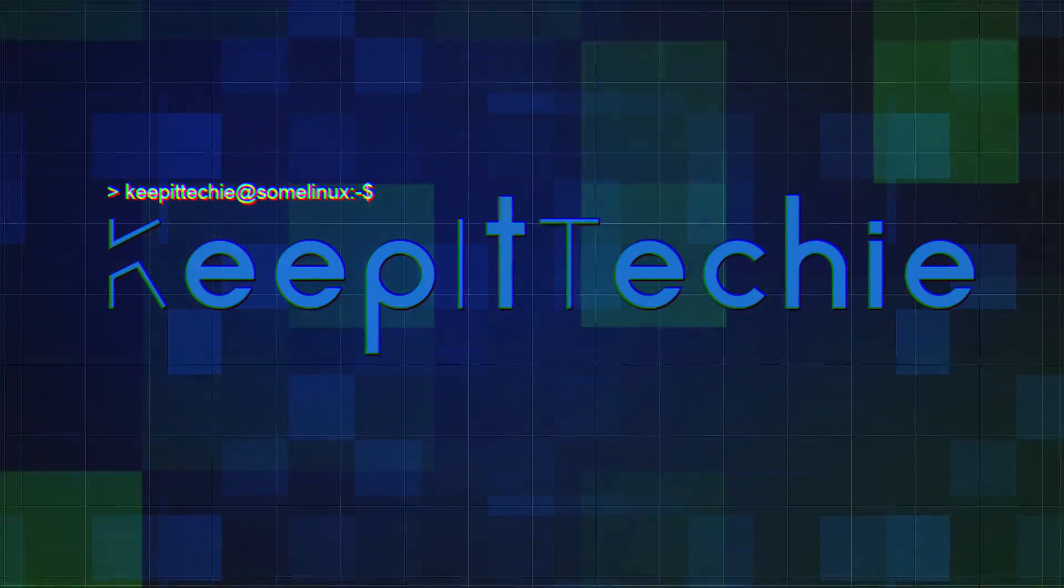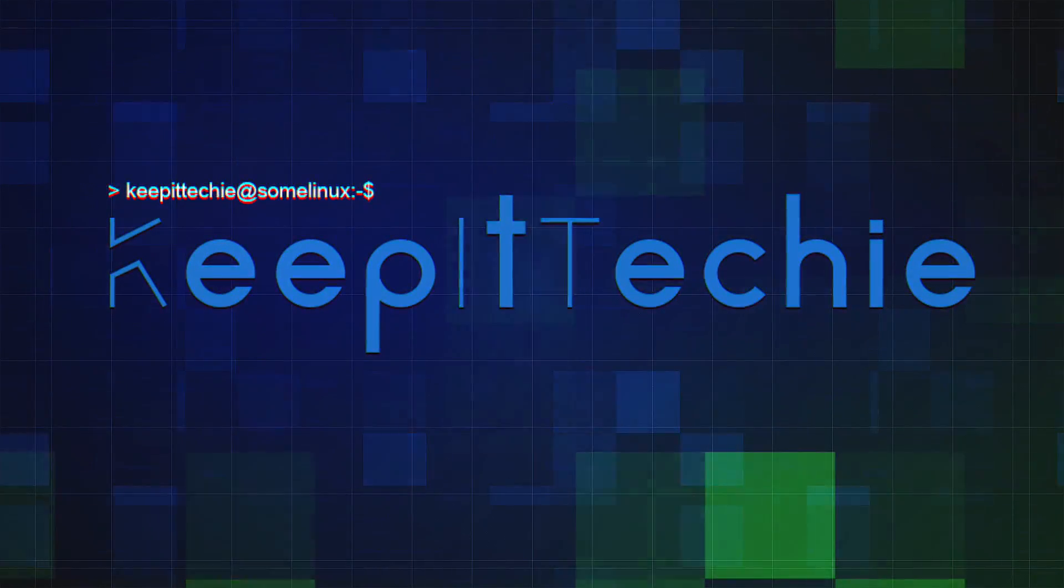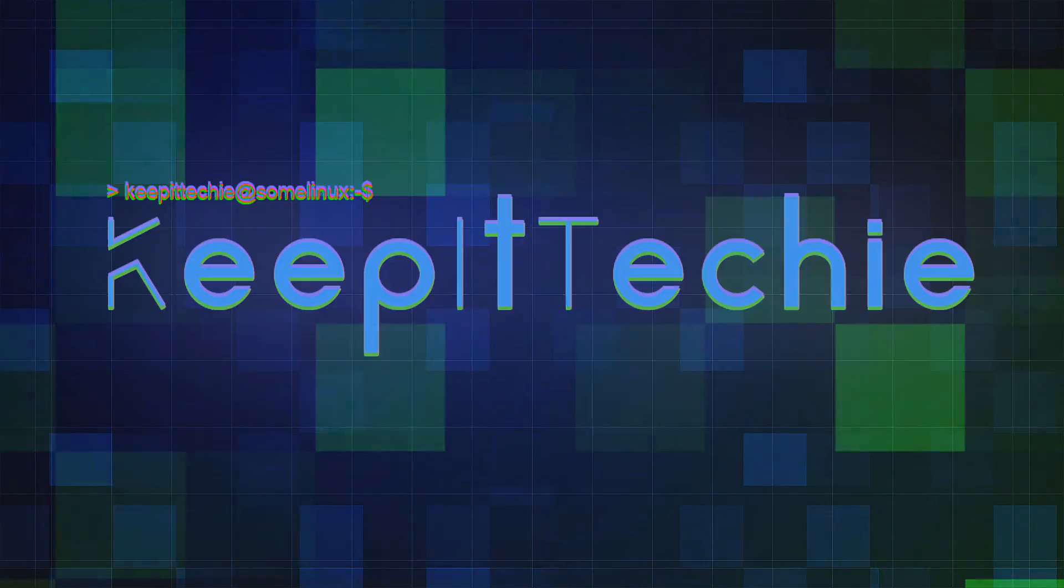So let's check out Ubuntu 23.10 Manic Minotaur. Yo, what's up guys, it's Josh back with another video.